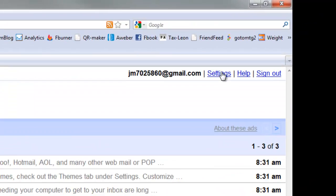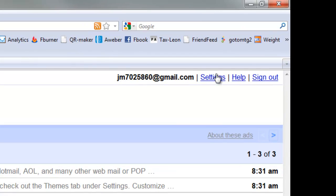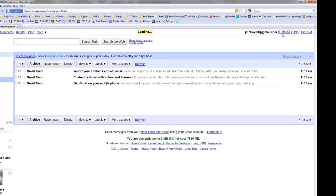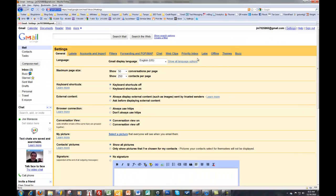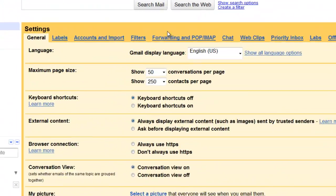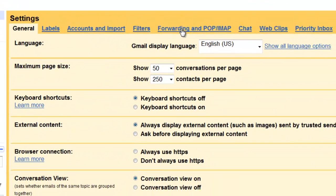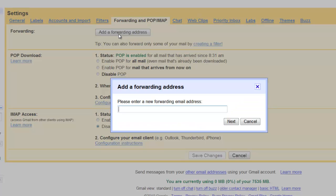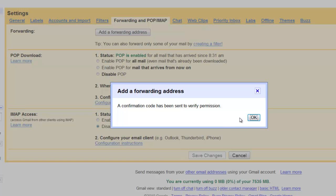You go to your settings and you go to forwarding. Add a forwarding address. I'm just going to put that same account in that I had used. I'm going to hit next. It says a confirmation code has been sent for permission. I hit okay.